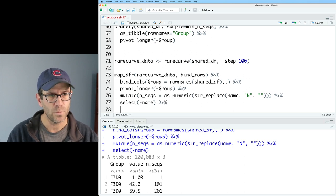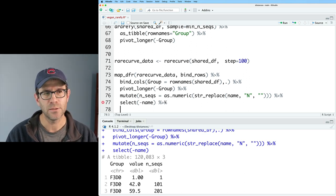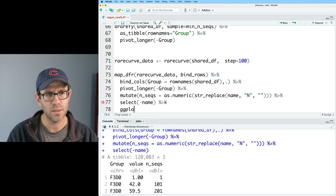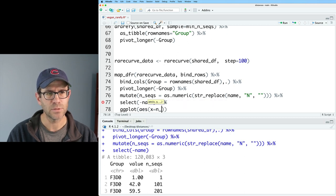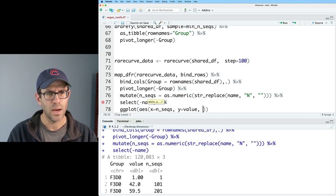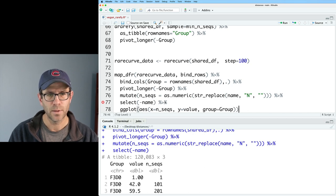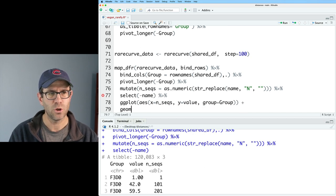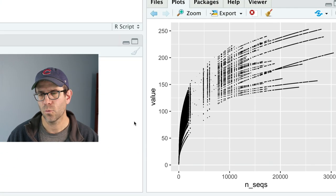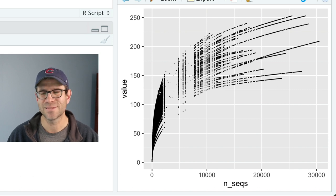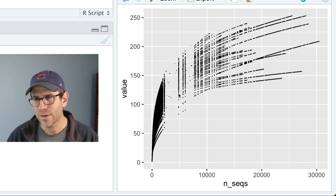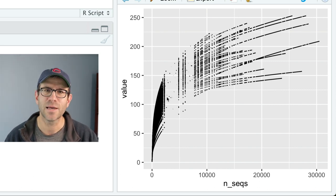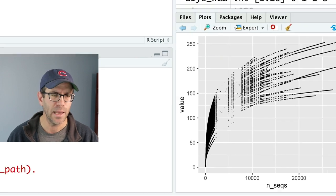The name column isn't causing any problem, but let's get rid of that. And now what we can do is we can go ahead and do ggplot, aes, x equals nseqs, y equals value, and we'll do group equals group, and we'll do a geom_line. And looking at our figure, we get some really funky output here. It almost looks like I use geom_point rather than geom_line.